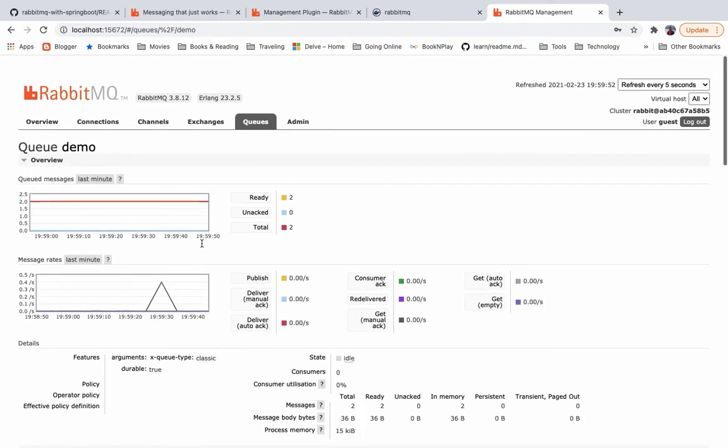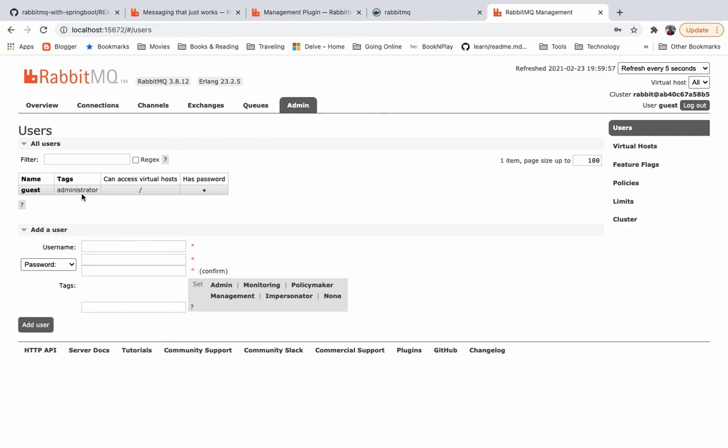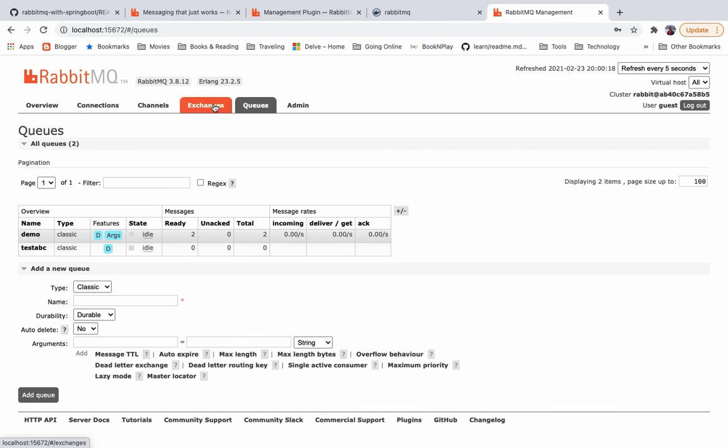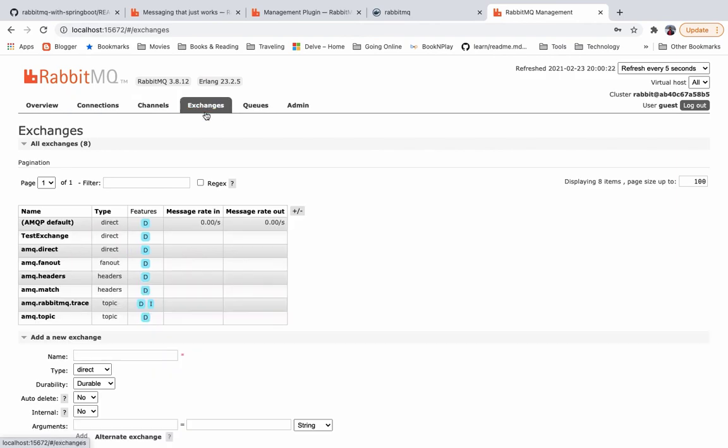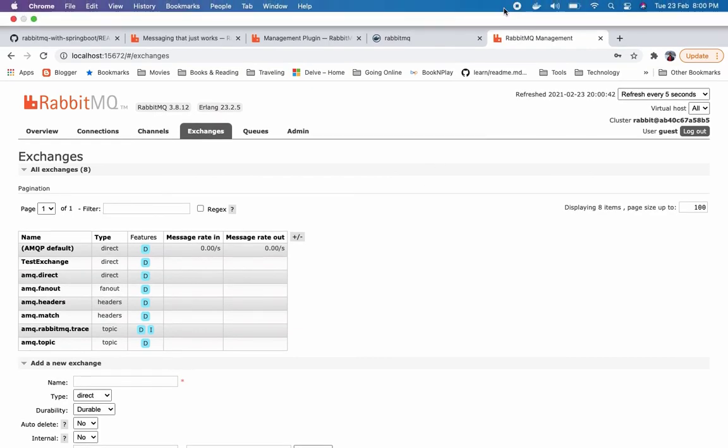So this is all the admin functionality you are getting because your role is administrator. You can have a different role: admin, management, monitoring, policymaker. For all roles there will be different tabs and features available based on the roles. As we are admin, the guest user which we are logged in with is admin, you can see all the features available. And similarly, there are other connection, exchanges, and virtual host. We will discuss those things in the separate lecture. That's it for this. Now I'll see you in the next lecture. Thank you.